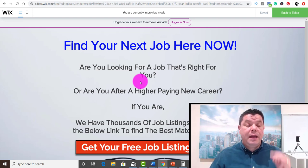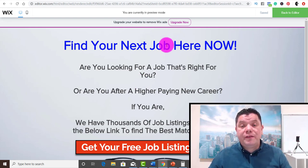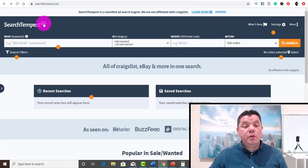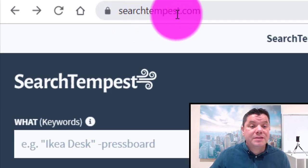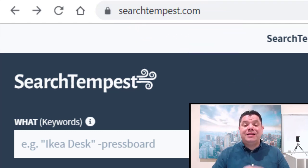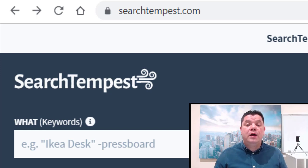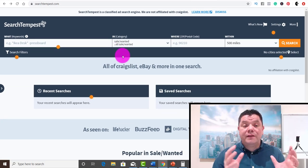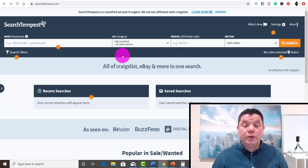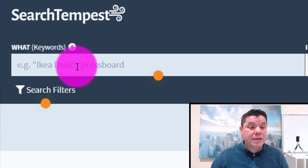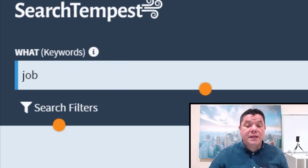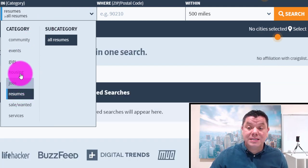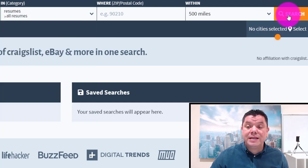This is where the actual free traffic method comes in — laser-targeted free traffic that's going to allow you to make money online and get that $100 a day. The traffic regenerates and you can make even more money with Max Bounty. The site I want to show you is called searchtempest.com. What this site does is it finds all different types of listings on Craigslist. We're going to find people that are looking for jobs. Go to the keyword field and type in 'job,' then click on resumes.